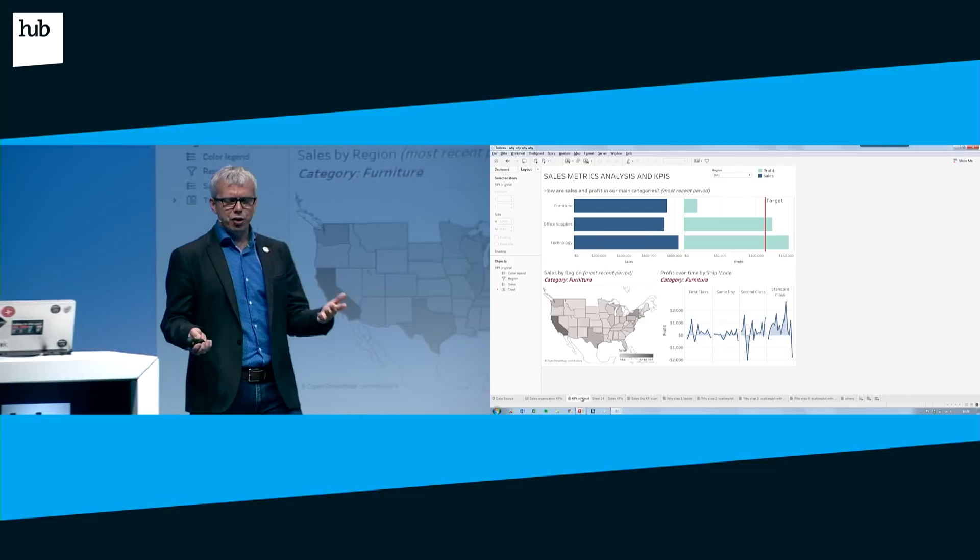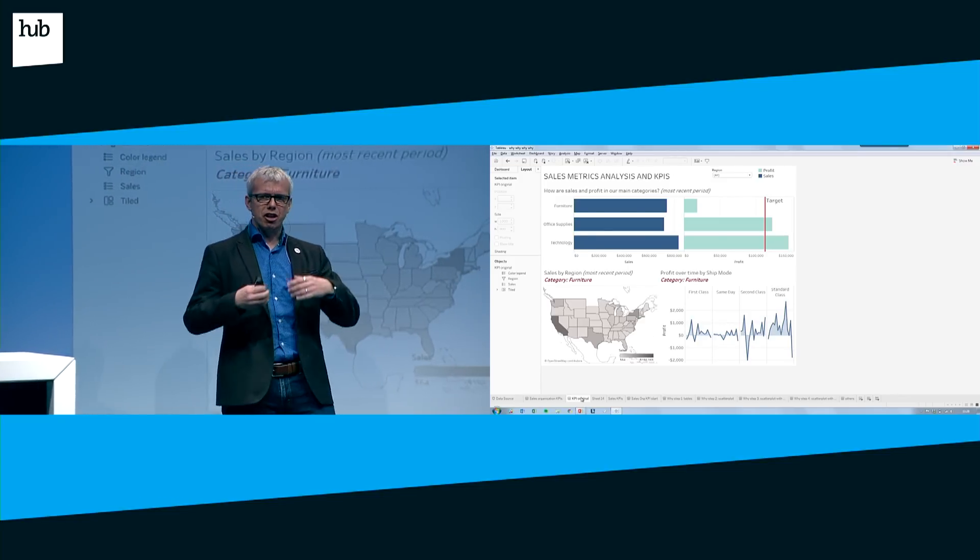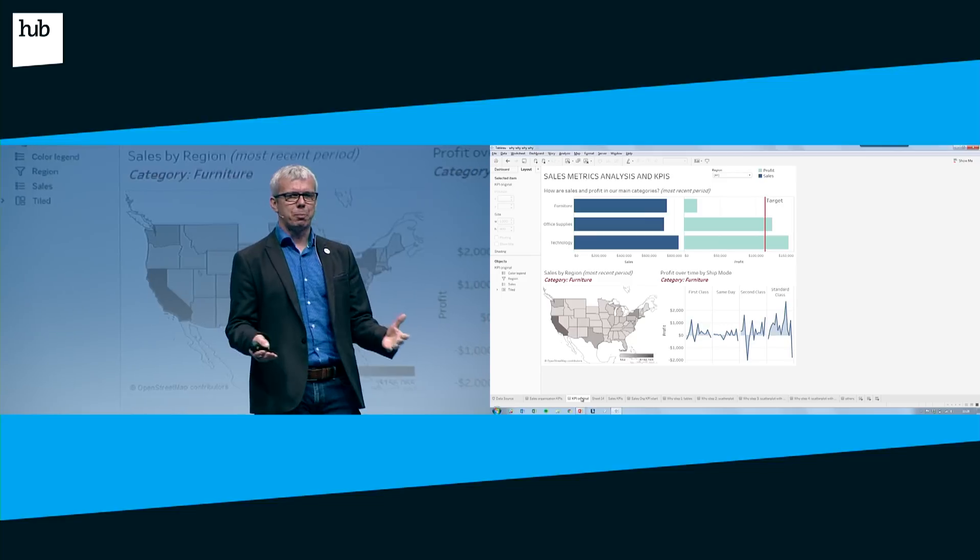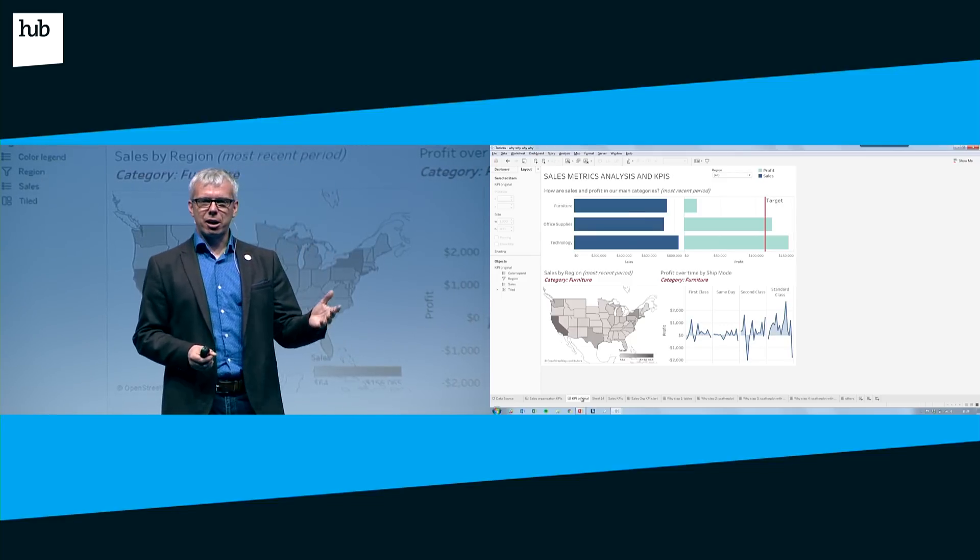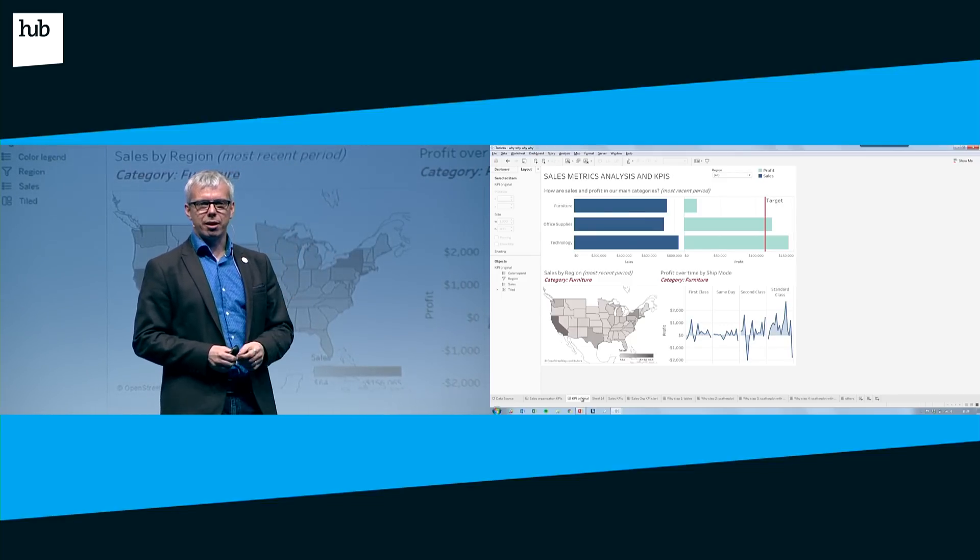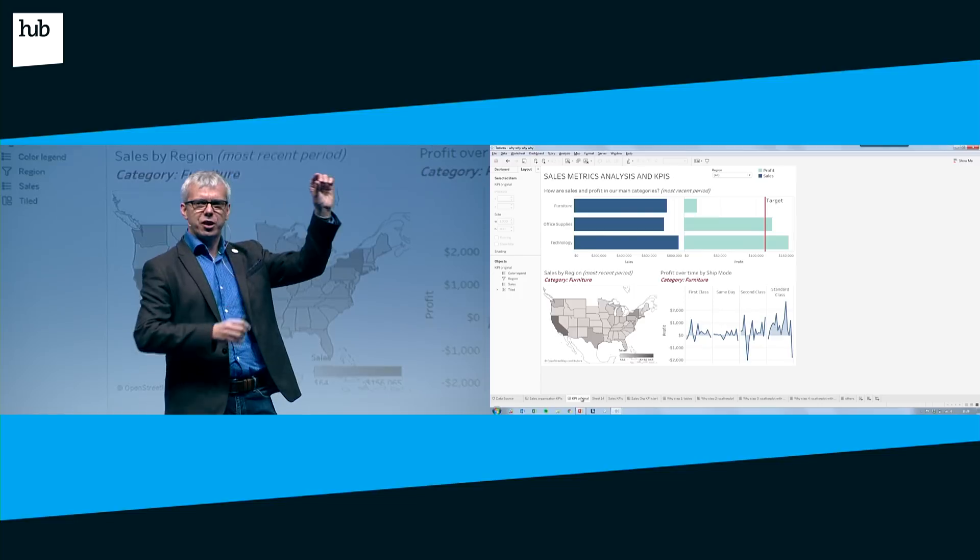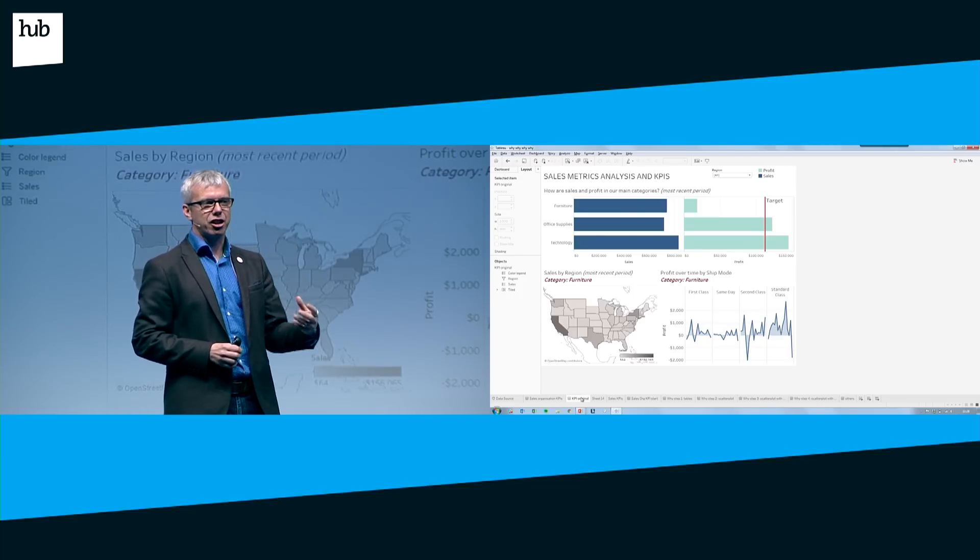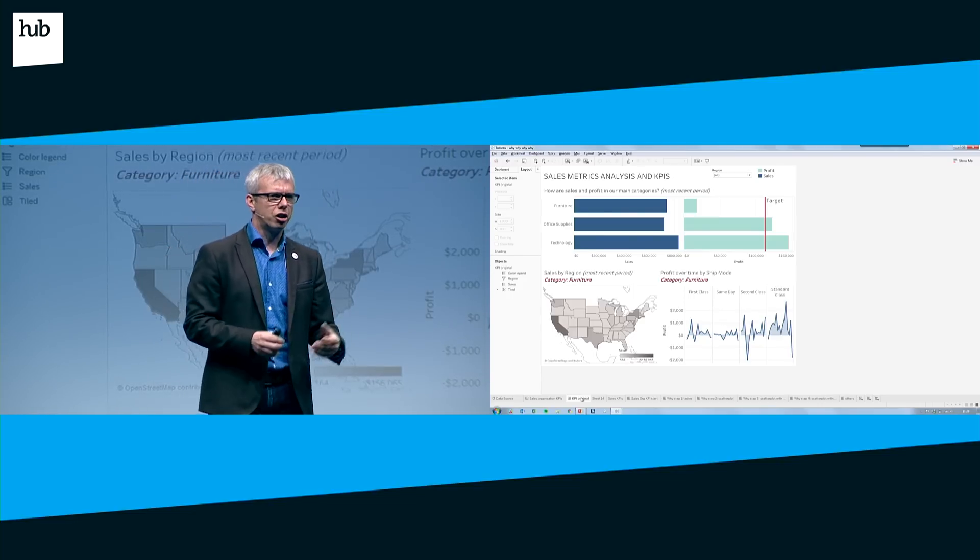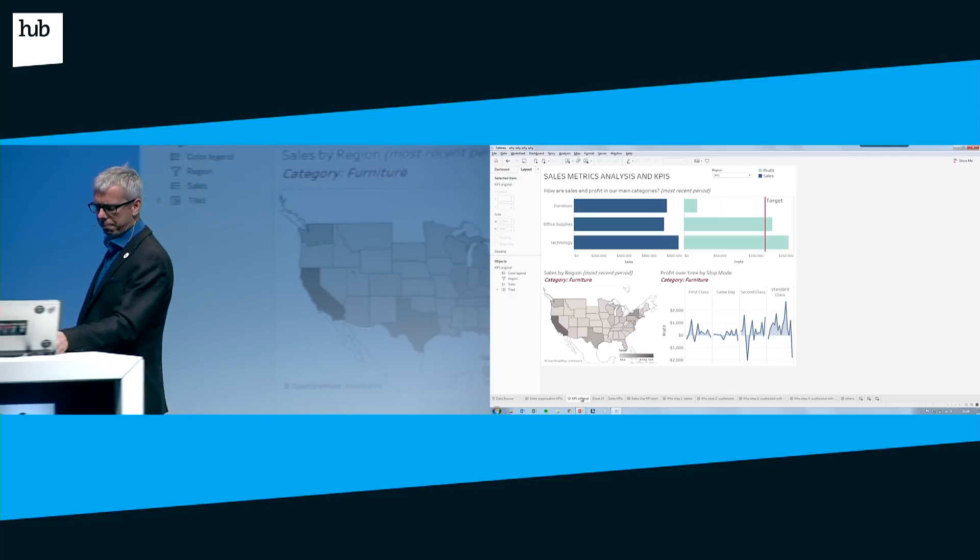If you think most organizations end their analytics with a dashboard, there's no way that question could be answered. It would show you the surface problem, but data analytics is about getting to the depth of a problem to understand the issues.